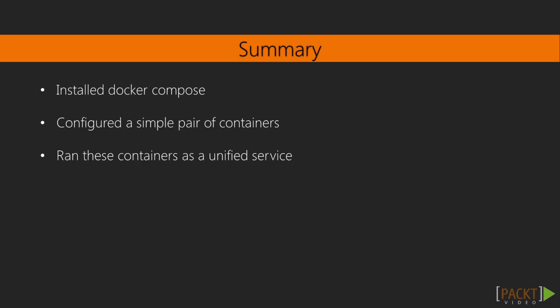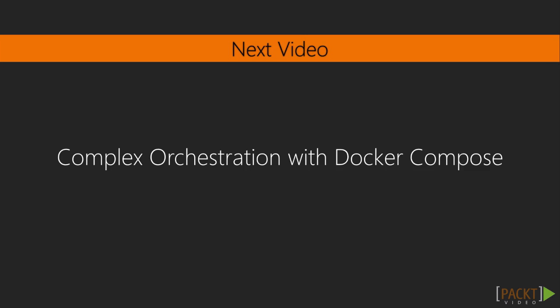We've now seen how Docker Compose can be used to orchestrate containers, and have the means to set up and use Docker Compose in a live environment. In the next video we're going to use Docker Compose to configure a more complex startup container using the live example we saw in the last section.